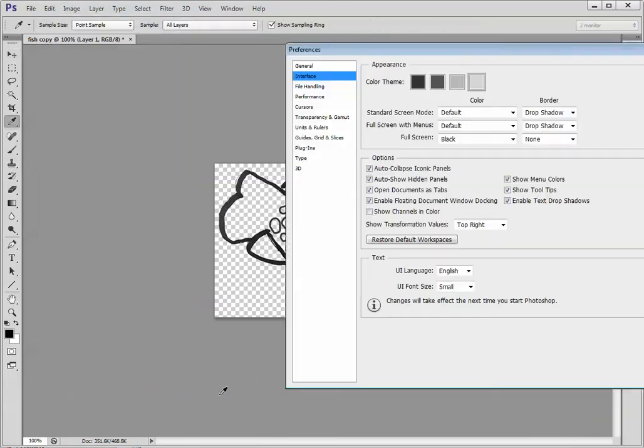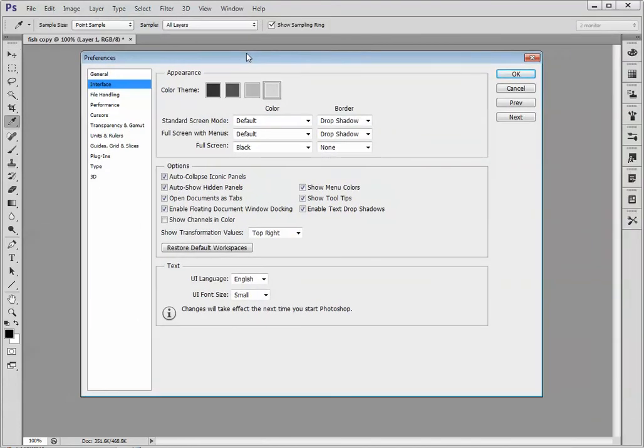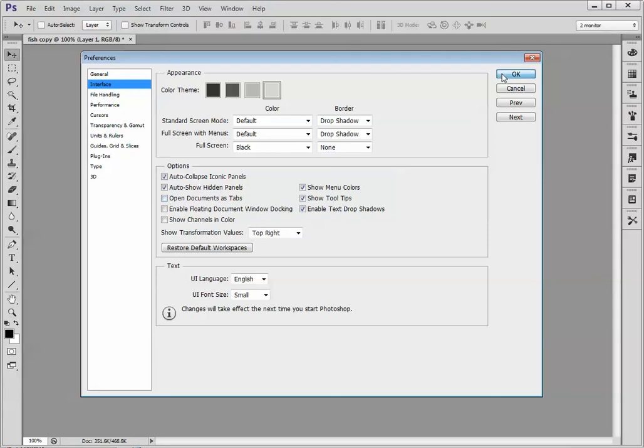On the Macintosh, you would choose instead Photoshop Preferences. In the Interface tab, you want to uncheck Enable Floating Document Window Docking and Open Documents as Tabs. Click OK.